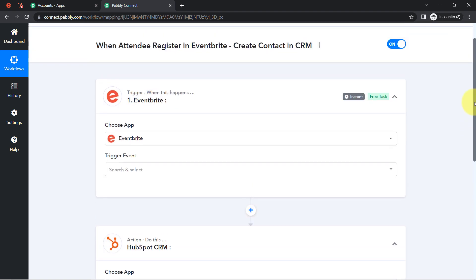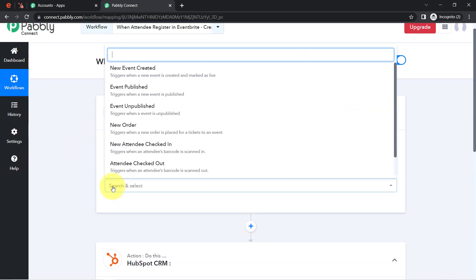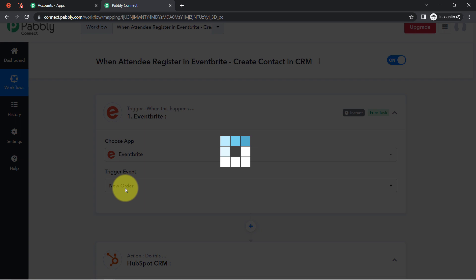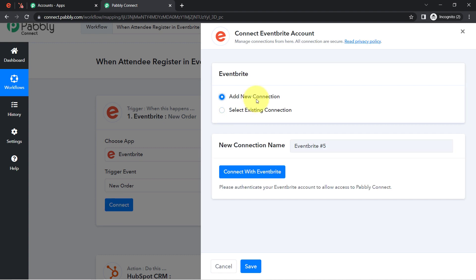After selecting the applications, choose the trigger event. I want the automation to trigger whenever an attendee registers for an event. The trigger reads: 'triggers when a new order is placed for a ticket to an event,' so I will go with this trigger event. Now click Connect — the idea is we are connecting Eventbrite with Pabbly Connect so that whenever an attendee registers, the details will be captured and then sent to HubSpot CRM.